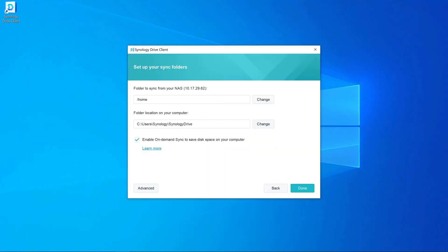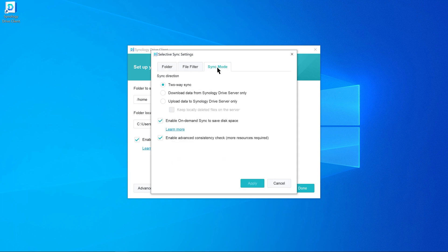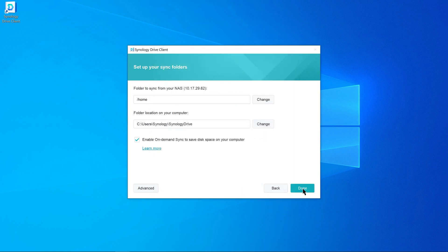Launch Synology Drive Client. Select the folder you want to sync and click Advanced. Go to the Sync Mode page. Select either Two-Way Sync or Download data from Synology Drive Server only, and enable the On-Demand Sync option. Click Apply and Done to set up the sync task.